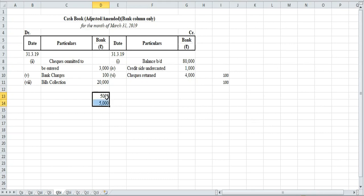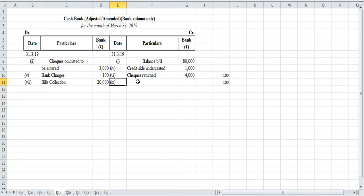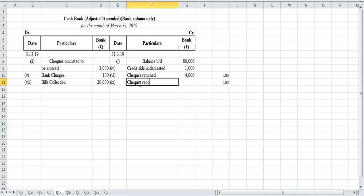To cancel the duplicate entry, we take it to the payment side. So we will write number nine — checks recorded twice — on the payment side to cancel the extra entry.